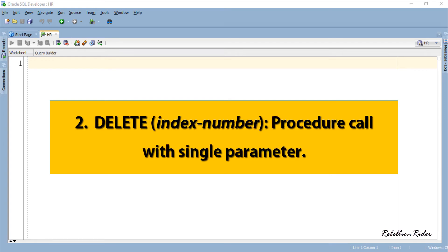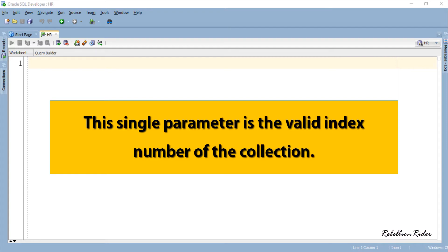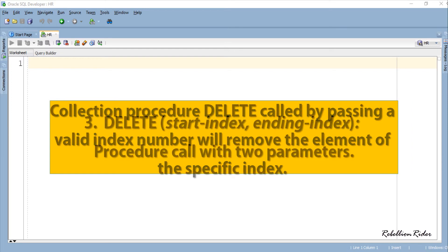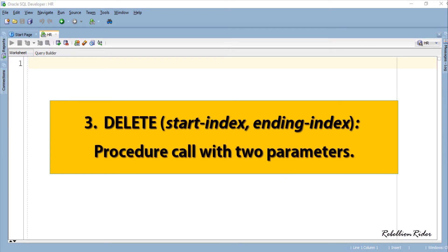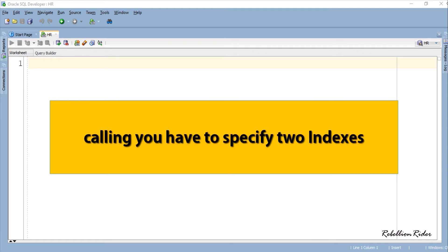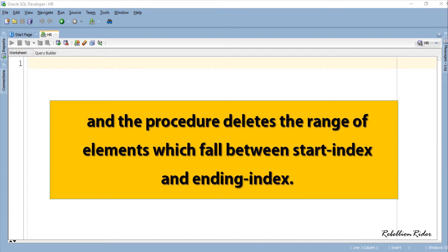The second way is a procedure call with a single parameter, which is the valid index number of the collection. DELETE called with a valid index number will remove the element at that specific index. The third way is a procedure call with 2 parameters, termed as RANGE DELETE. You specify two indexes and the procedure deletes all elements that fall between the start index and the ending index.